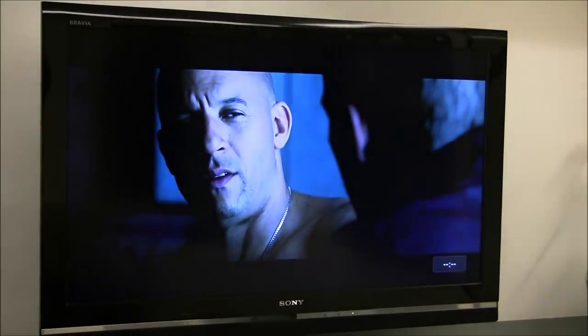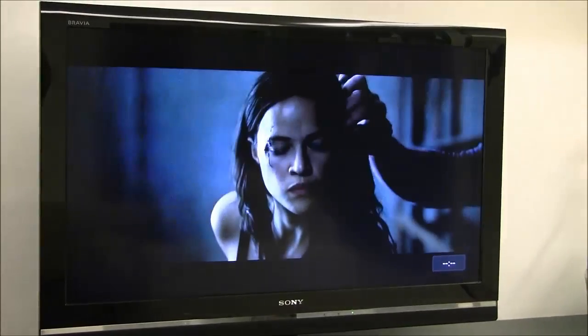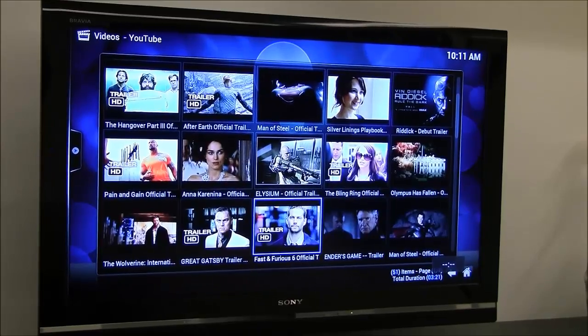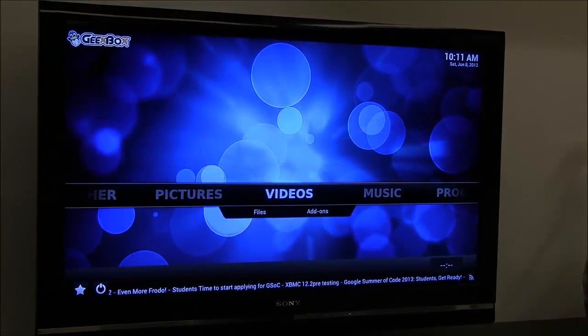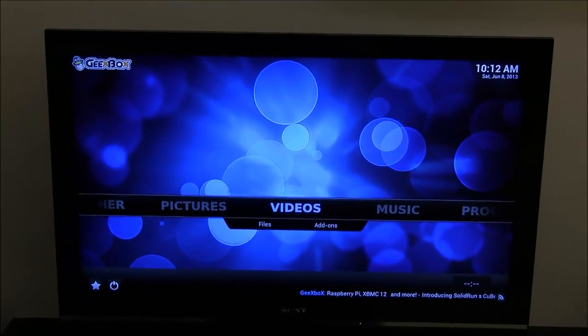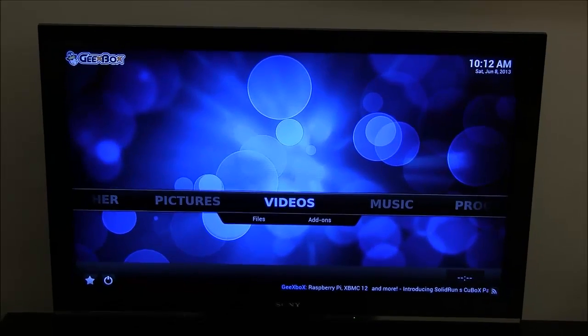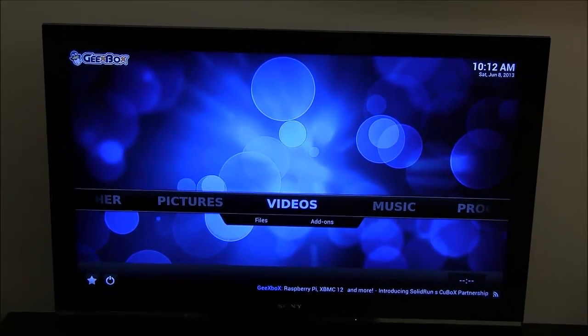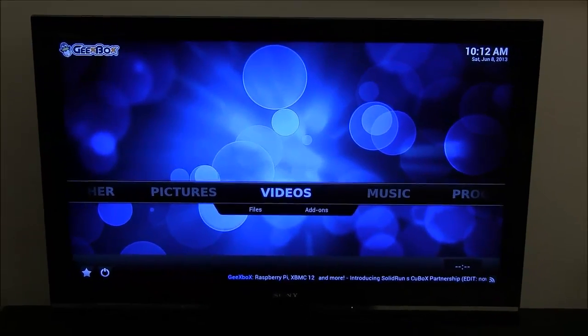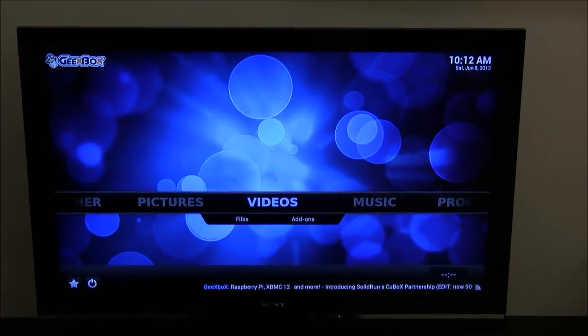I'm going to exit to the main menu now. I will show you another sophisticated way to control your XBMC and get access to even more interesting content.